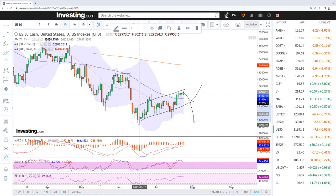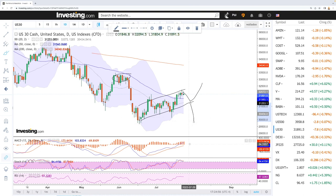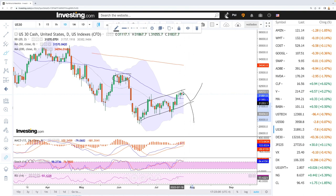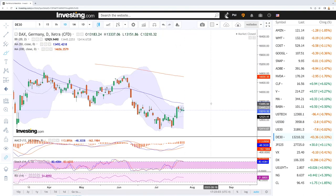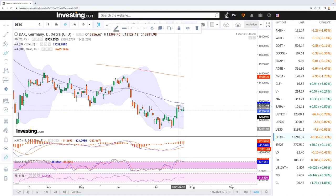If we break below this channel, we may go all the way down to the bottom yet again at 29.6k. MACD is still bullish, stochastic is still bearish, and RSI is flat.